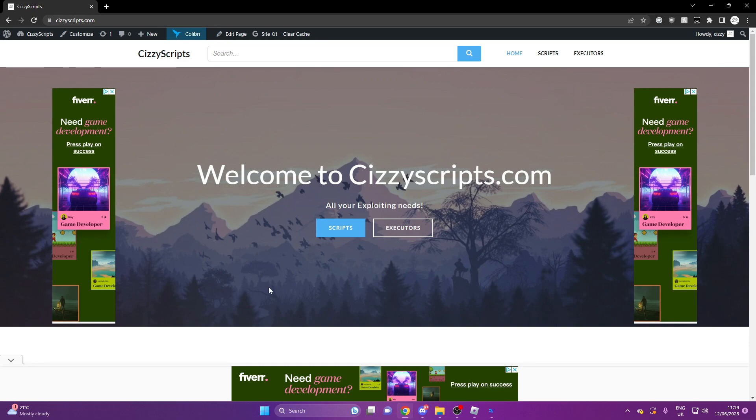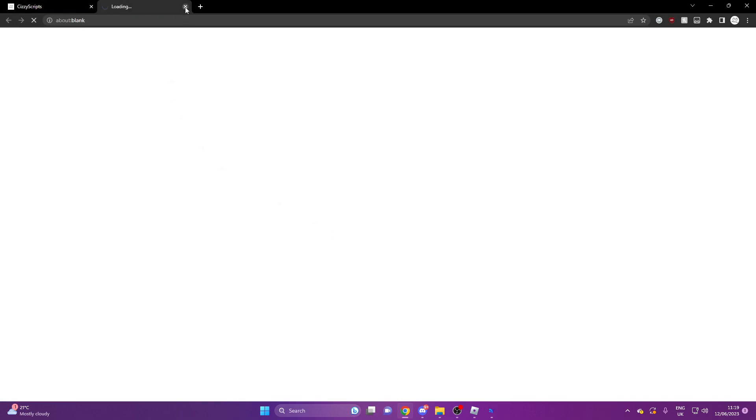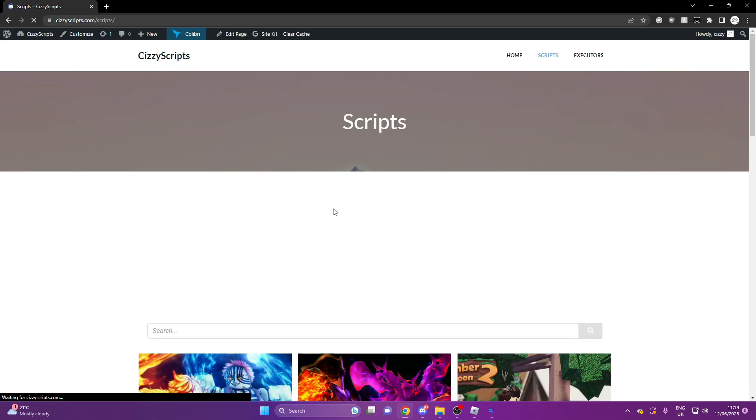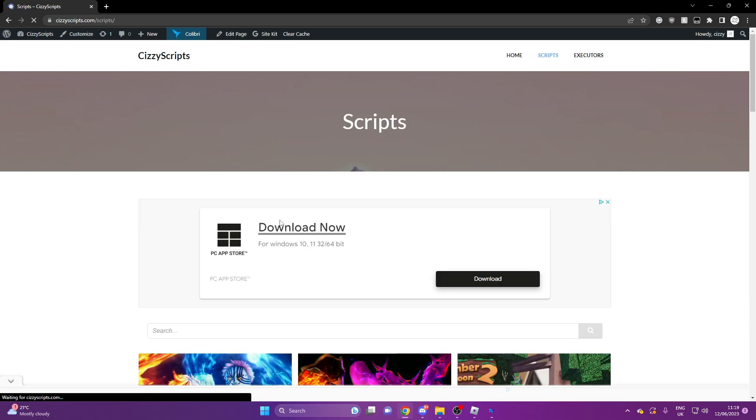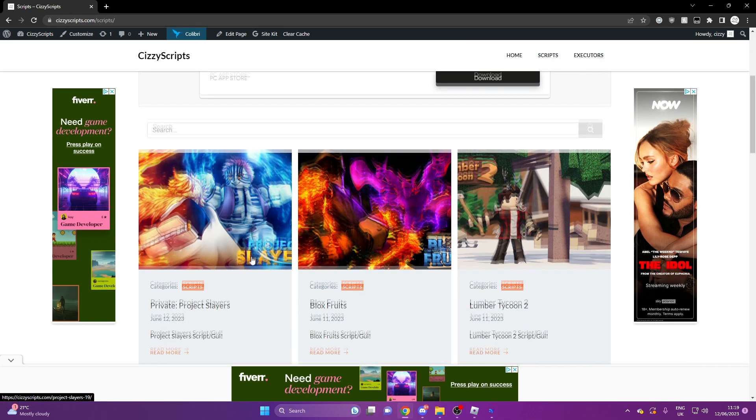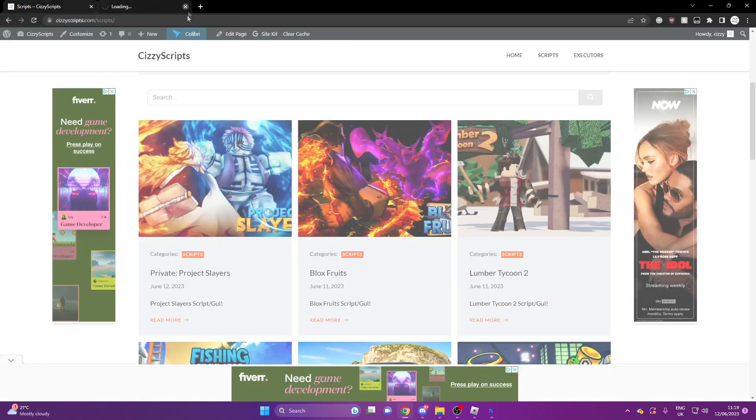Once you do that, head on over to the scripts page. If you get any pop-up ads like I do here, make sure you close them. You want to scroll down to Project Slayers. If you cannot find it, then use the search bar.